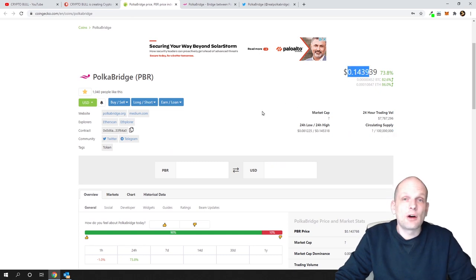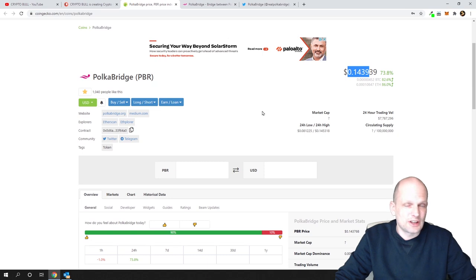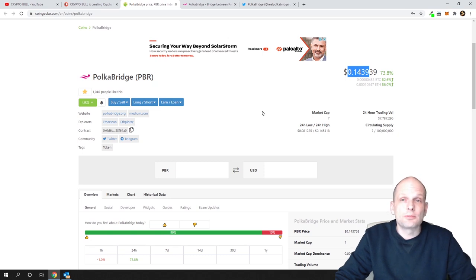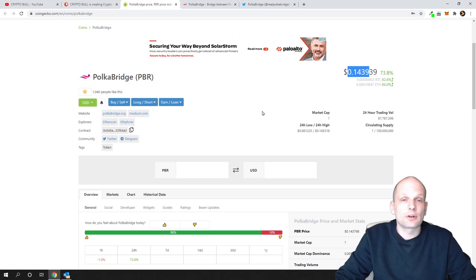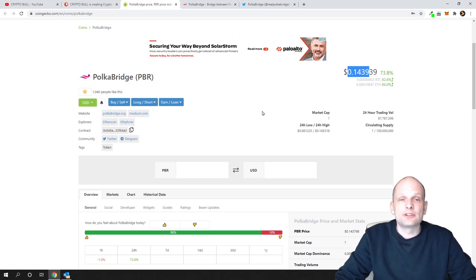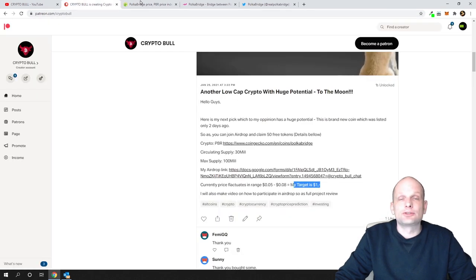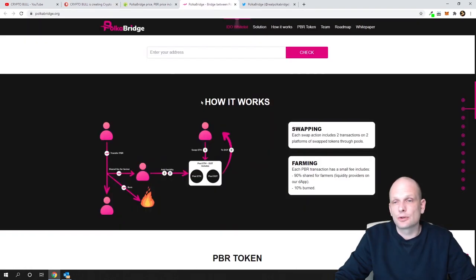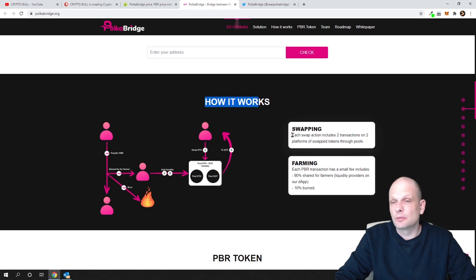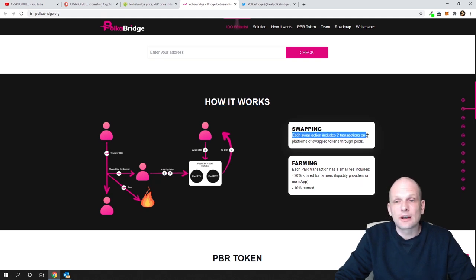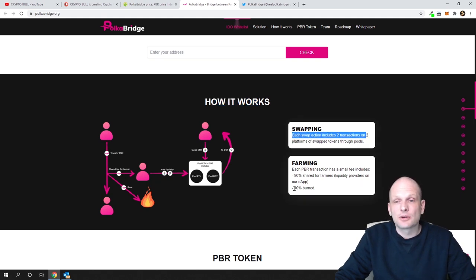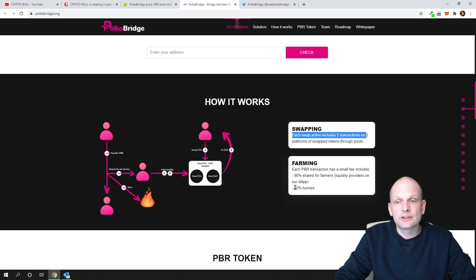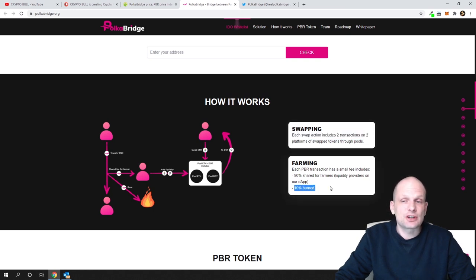Already on Uniswap you can provide liquidity staking and make money by providing liquidity for Polka Bridge, earning 0.3 percent from each transaction. Here is how it works. They're saying that there will be like two transactions to achieve this result. One thing I wanted to point out is that from each transaction they will be burning 10 percent.